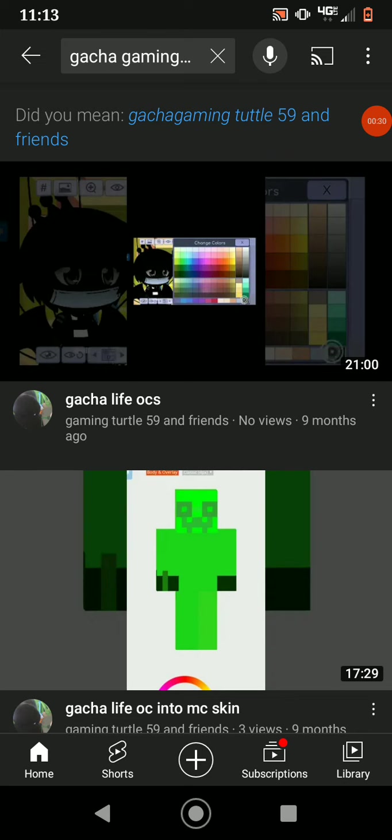The only gacha life video that I made is gacha cringe, and the only reason I'm not keeping it down is because I don't want to look at it anymore. It's cringe. Like, it's the definition of gacha cringe. I am so upset that I posted that.